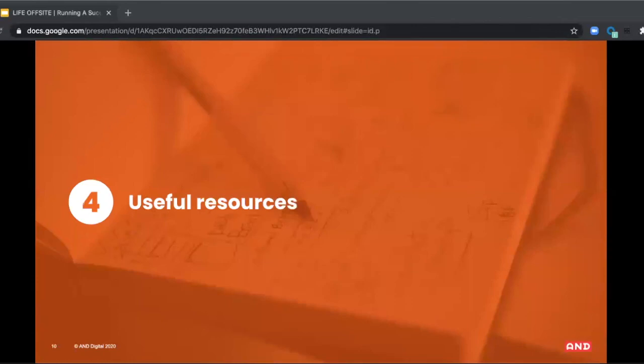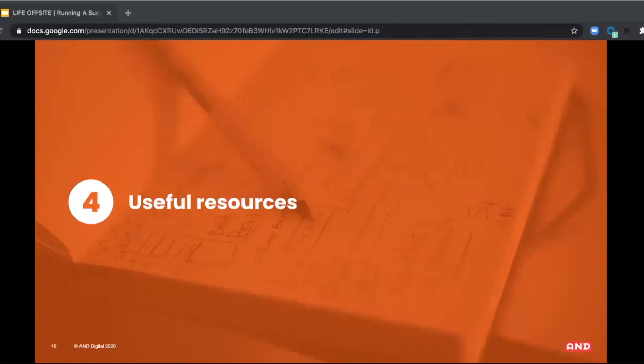So those are the three areas that I think you need to focus on. And I hope that by focusing your facilitation efforts on these three pieces, your retros will become even more impactful and rewarding for both you as a facilitator and the whole team. We'll share these slides along with the video. And at the end, you can also find a few helpful resources.